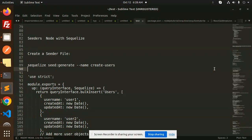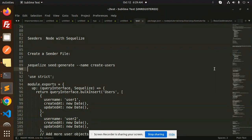So seeders, what do you mean by seeders? Seeders is basically like we have categories and we have predefined categories, predefined roles. So in that case, we have to generate the seed file. Like in case we have roles, right?